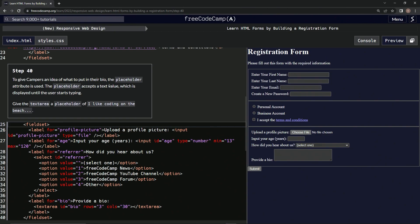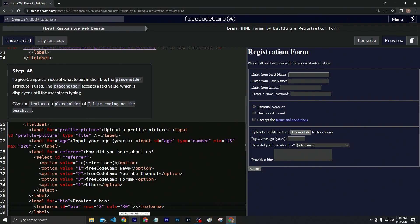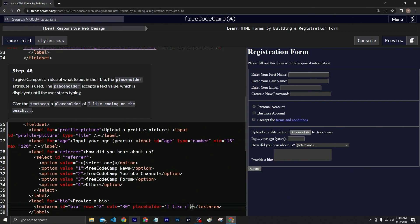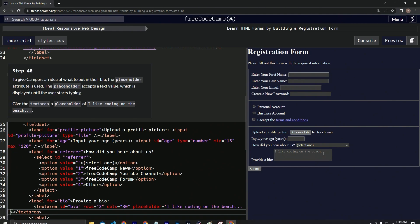placeholder attribute inside their bio. All right, let's put it right here in the text area. Let's do that, yeah. So let's say placeholder equals "I like coding on the beach..." And look at that right there. And there we